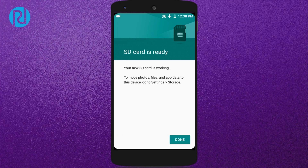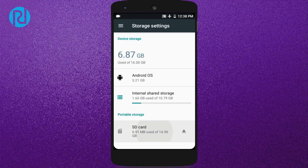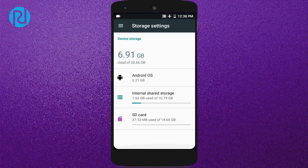Your SD card is now set as internal storage. As you can see here, the device storage shows 6.91 gigabytes used out of 30.66 gigabytes — that's a whole lot of storage. I used a 16 gigabyte memory card for the demonstration, but you can use even more, like 256 gigabytes.